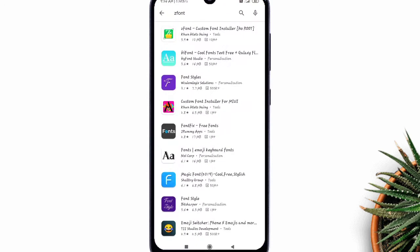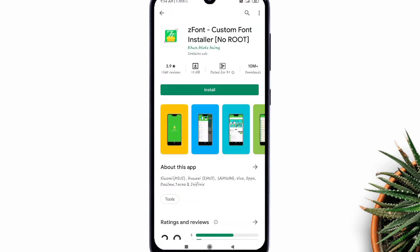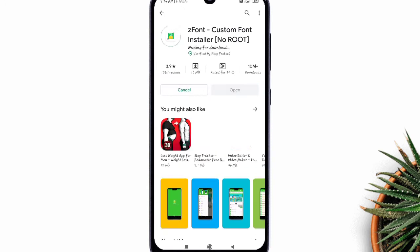In today's video, I'll be showing how to install custom fonts on MIUI 10, 11 or 12 using zfont app.